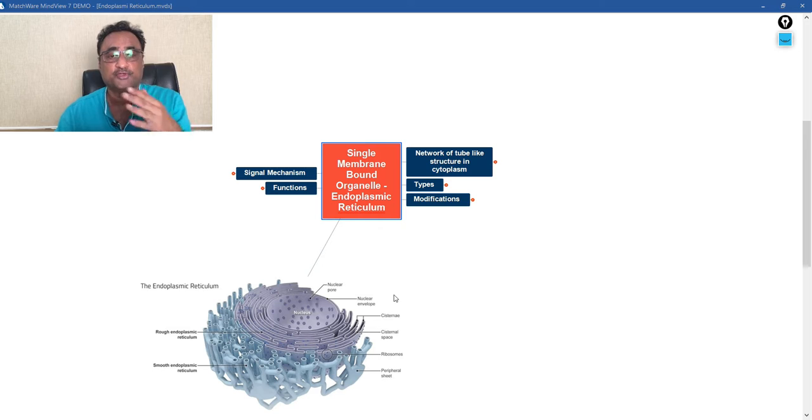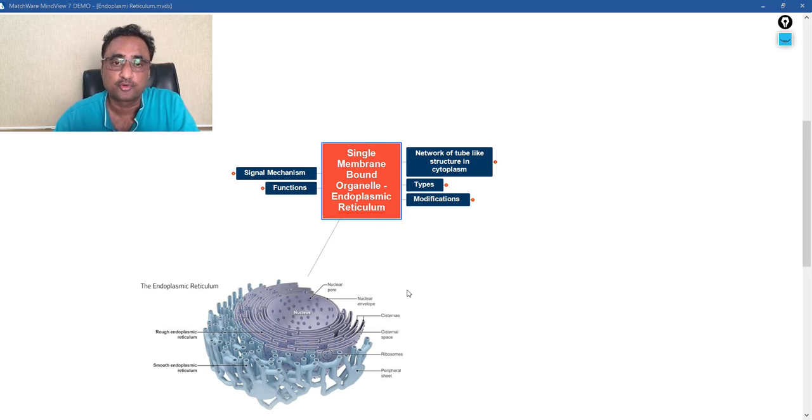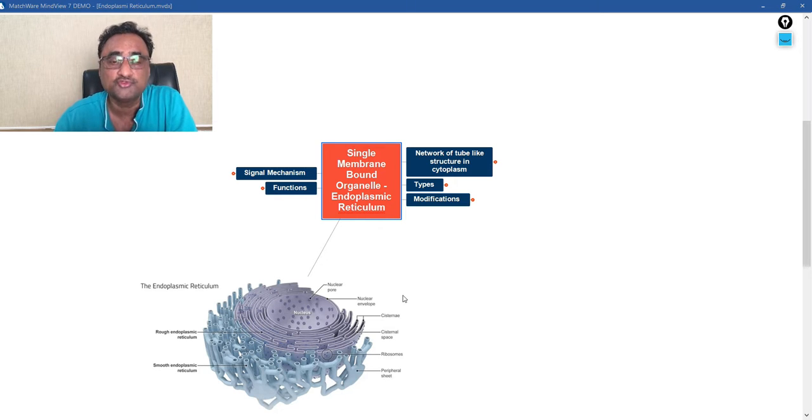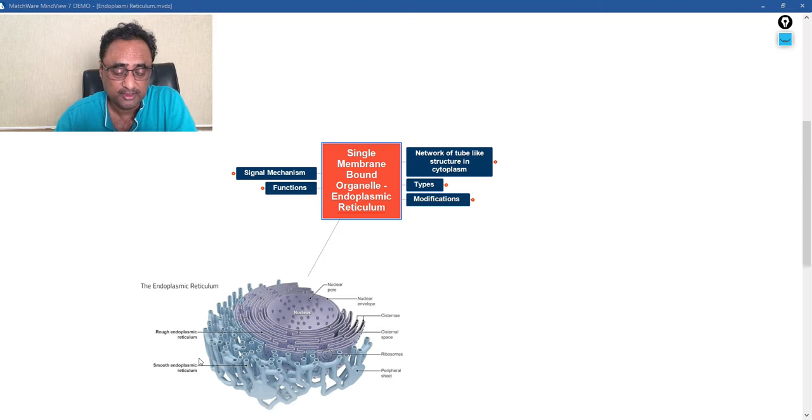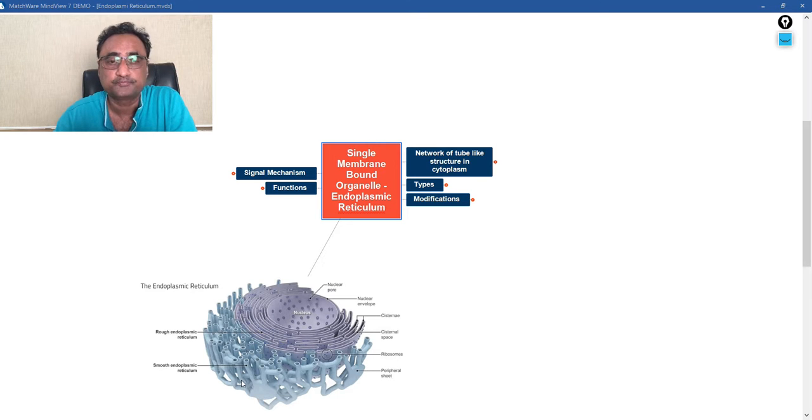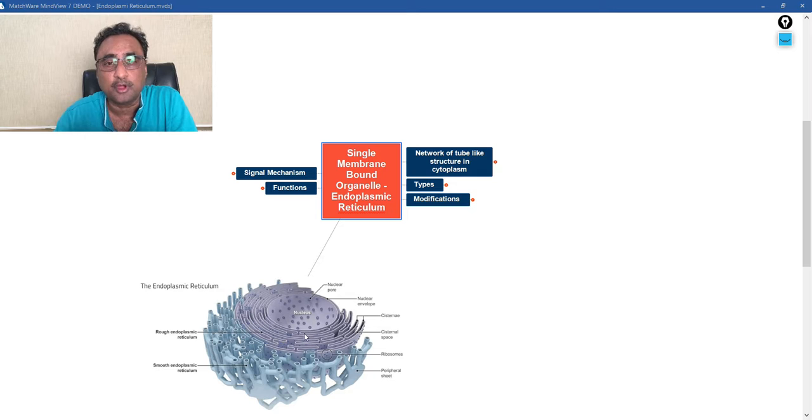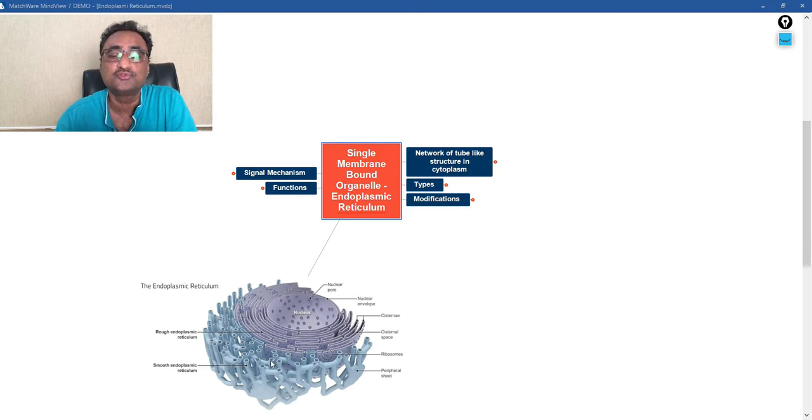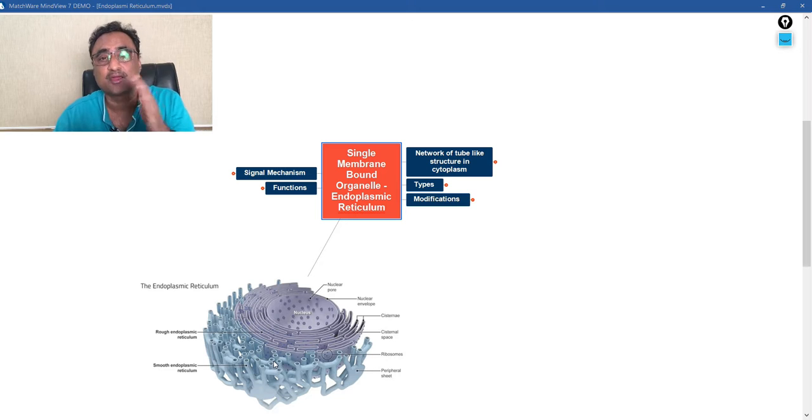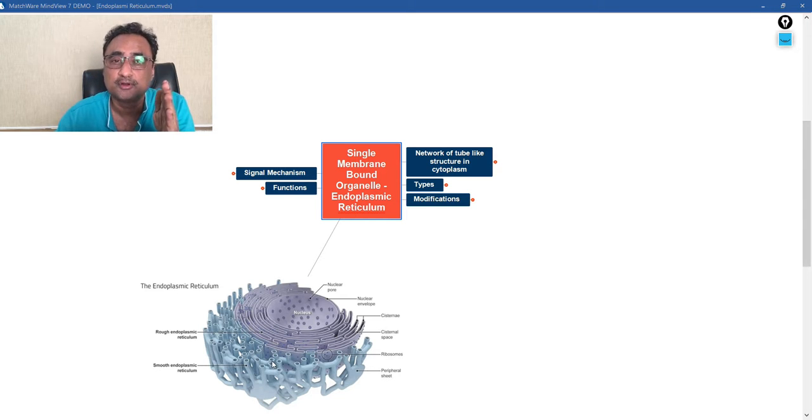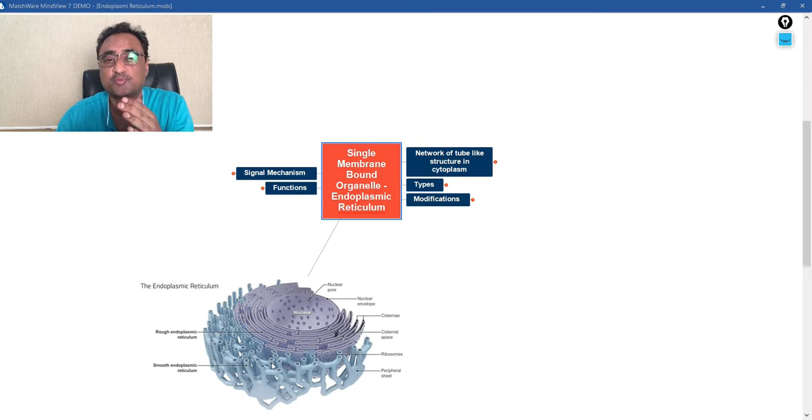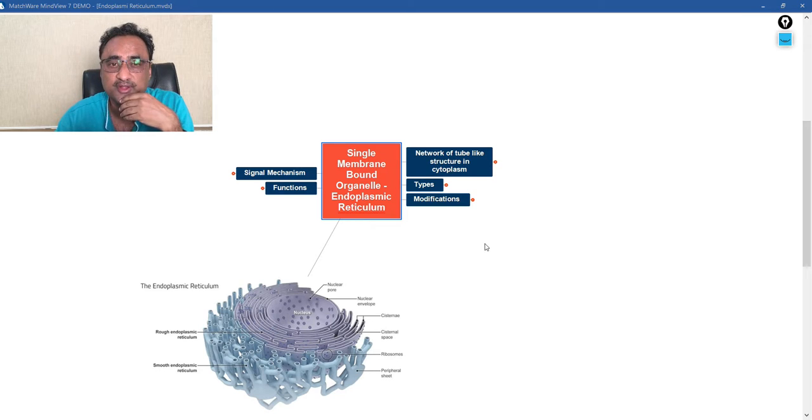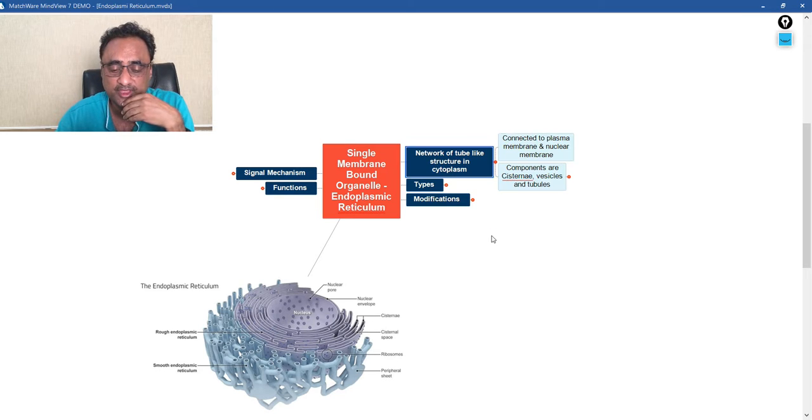So first, let us talk about the structure, and I would like to draw your attention towards the diagram itself. You can see in the diagram there is a nucleus and here is the outer membrane. So between the outer membrane and the nuclear membrane, there is a network of tubules, and simultaneously they connect the membrane as well as the nuclear membrane. So both are connected with the help of a tube-like structure. This is what we call endoplasmic reticulum.